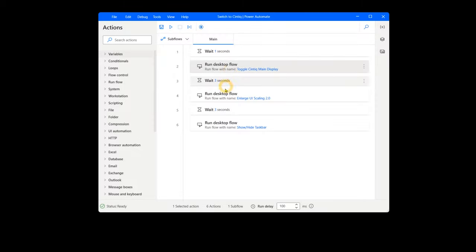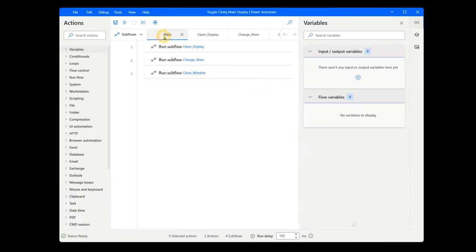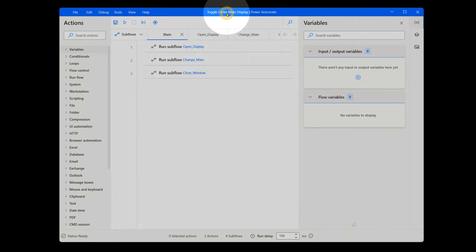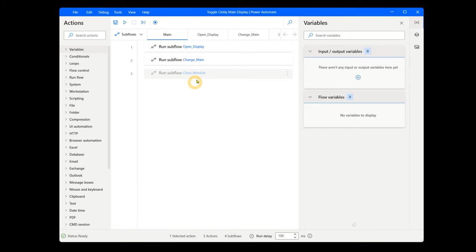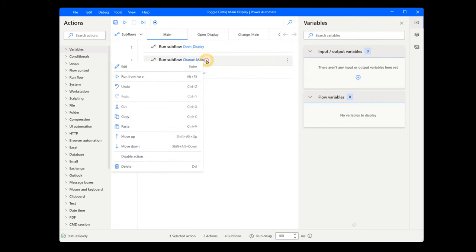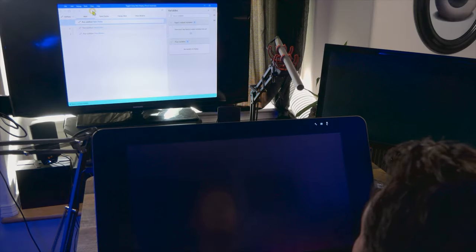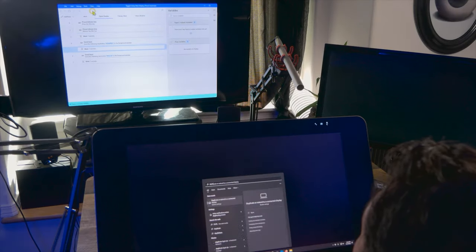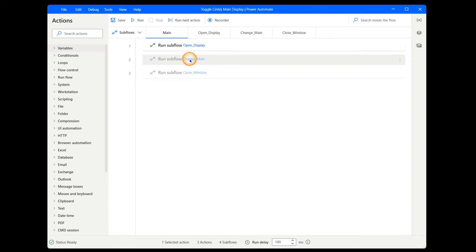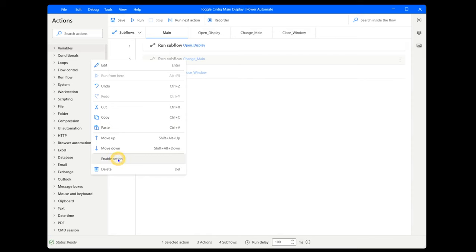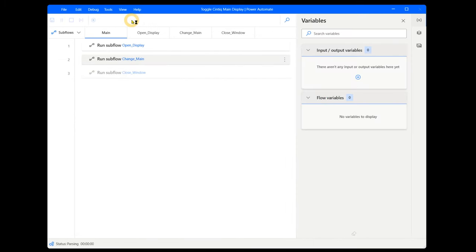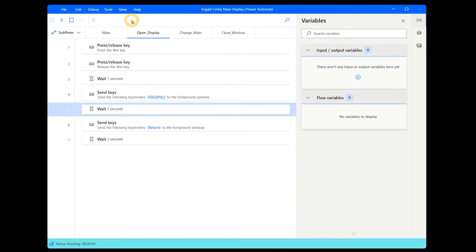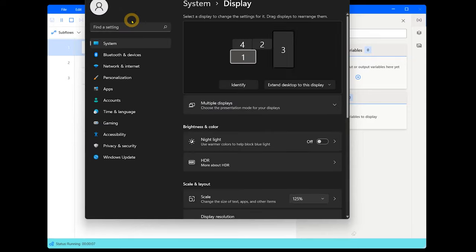Because I separated this flow into multiple flows and subflows, it will be easier to test because I can disable parts of it so it doesn't get out of control if it's not working correctly. To play it safe, I'd test each flow individually first to see if they are working. You can right click on the subflows and disable the later parts for even more control. For example, in the toggle Cintiq main display flow, I can disable change main and close window. Then test to see if the open display subflow executes correctly. If it does, enable change main and test the flow again from the beginning. If something does not work, you can narrow down which part of the flow is broken, and that will make it easier to fix.